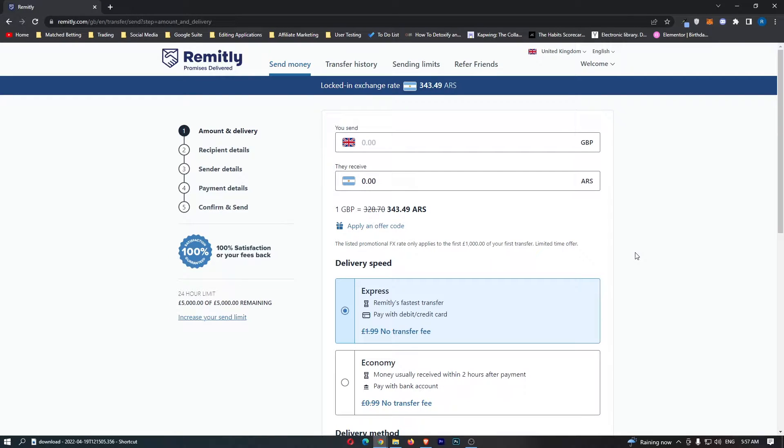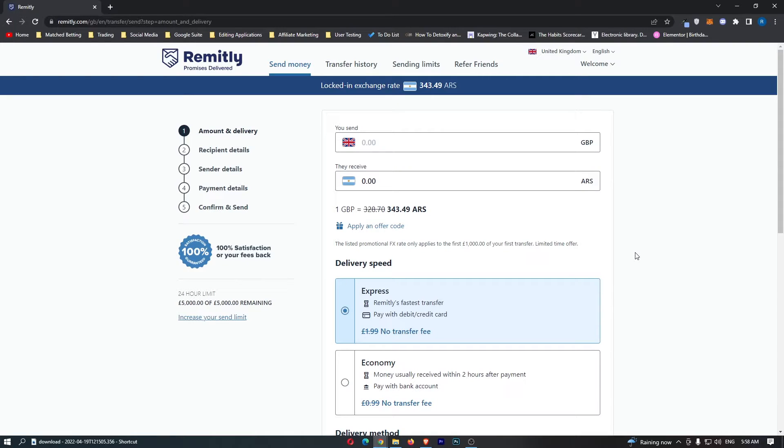How to change language on Remitly. This video is going to be a complete step-by-step tutorial, so if you follow along by the end of this video, you will be able to change your language on Remitly.